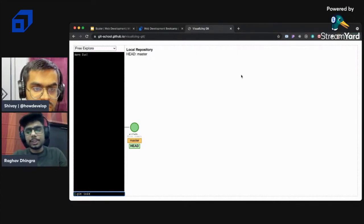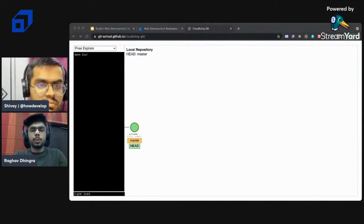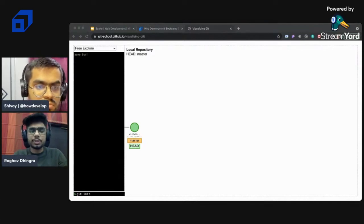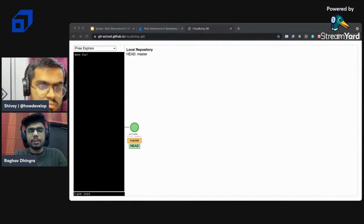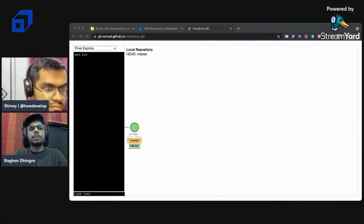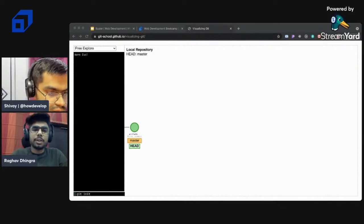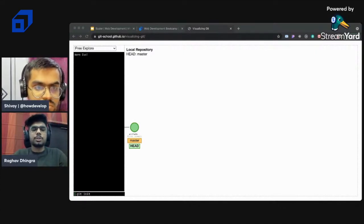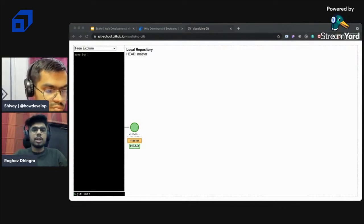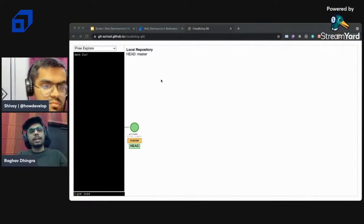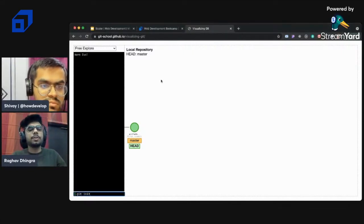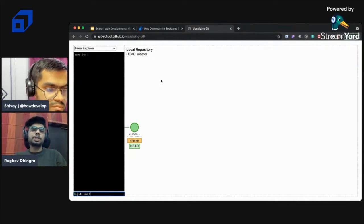Once you install Git, you can check whether it's already installed on your system by entering 'git --version' in the terminal. This will display the version of Git installed on your PC - confirming that Git is already set up. Then we can head back to the visualization of how Git works.